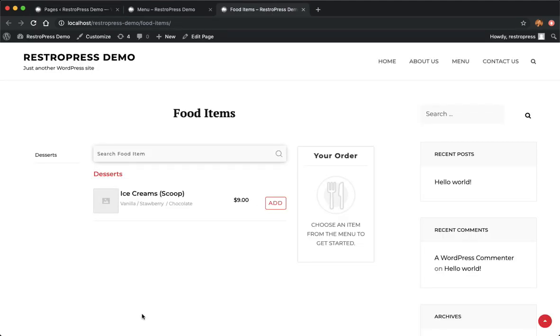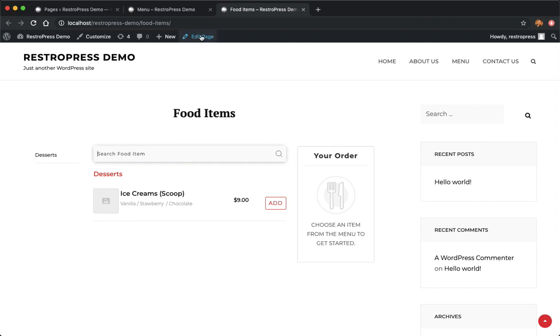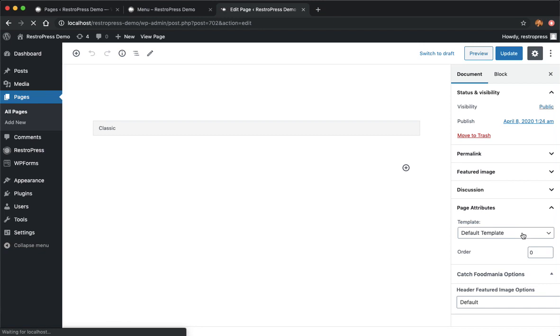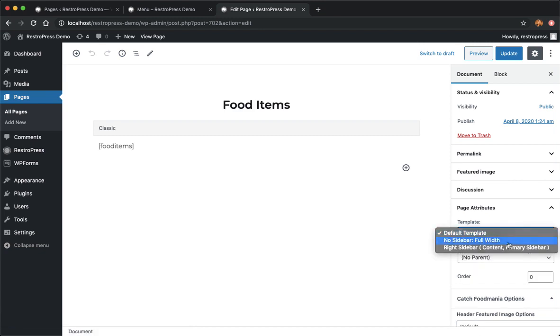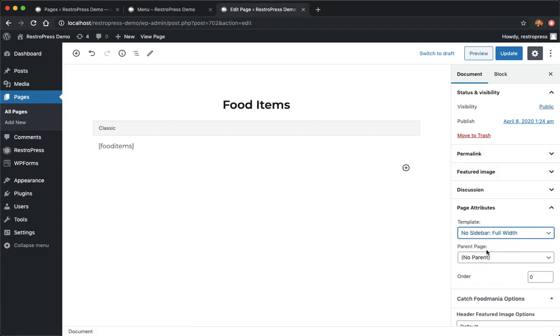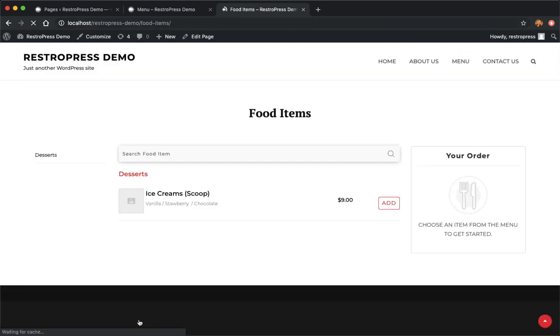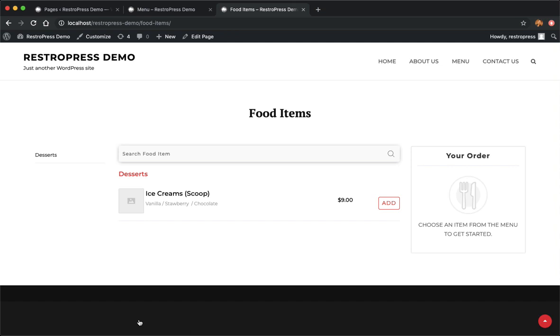By default it gives you the page with a sidebar here. I suggest you go with a full width template. First thing I'll do is remove this sidebar. I'll choose a full width template. Whatever theme you're using, you should have an option for full width. If you don't have one you need to create a full width template to make your food items page look better. Now the sidebar is removed.